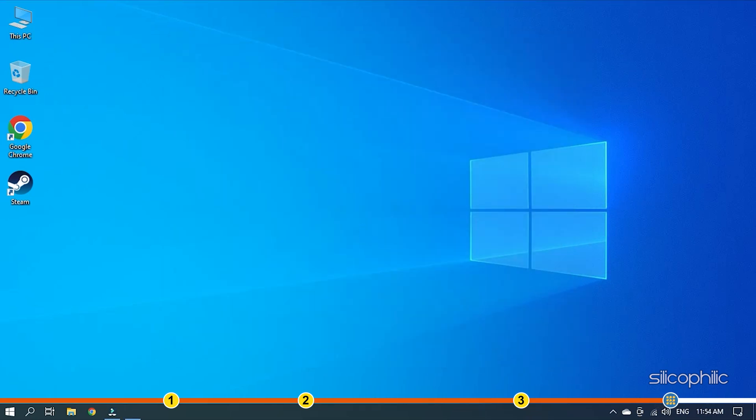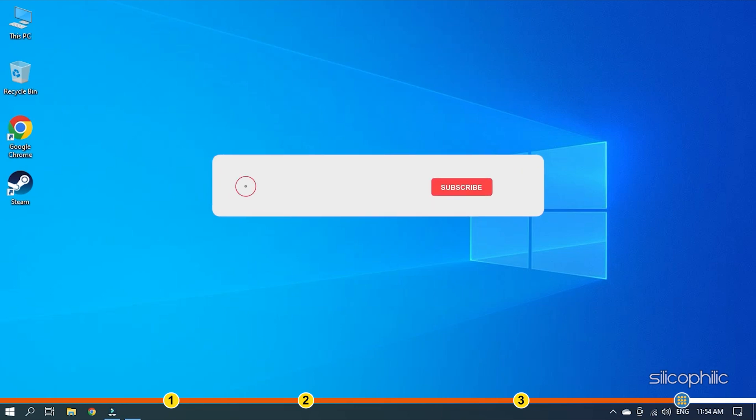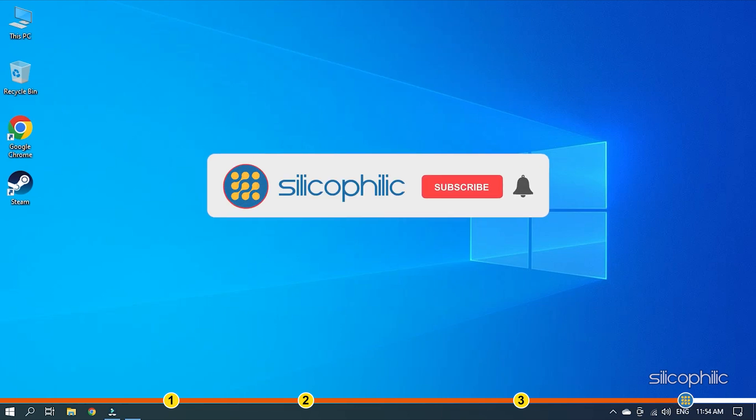So, that's it. If this video has helped you in figuring this issue, then give us a like and subscribe to our channel.